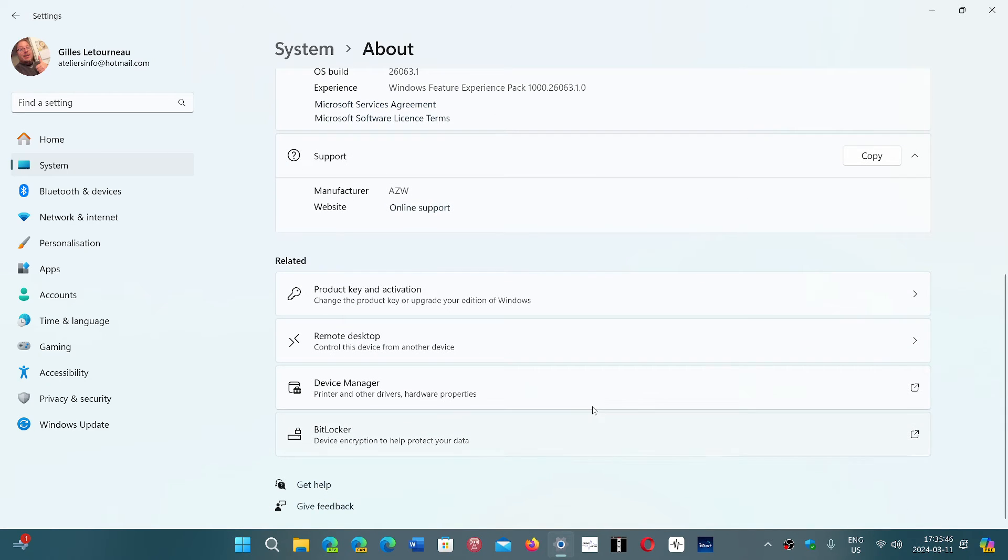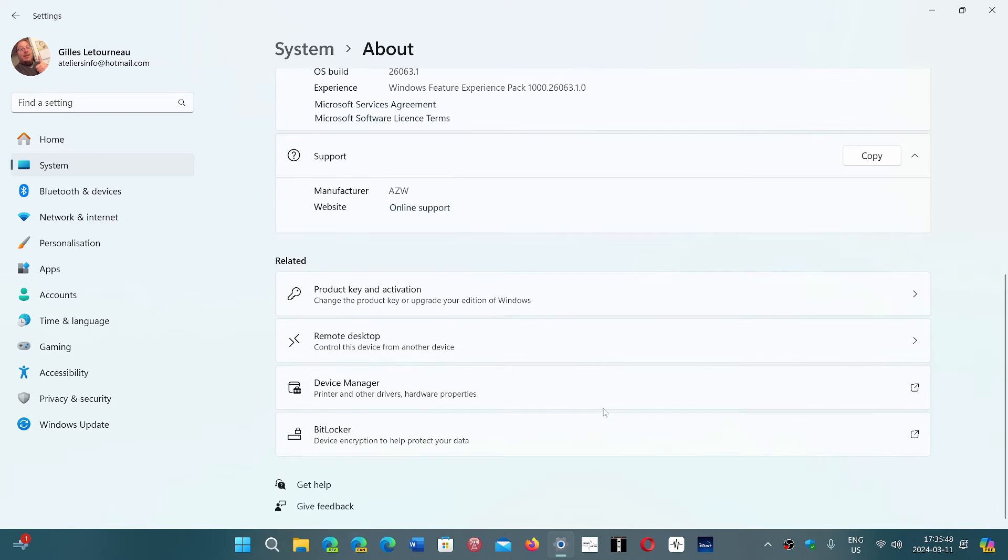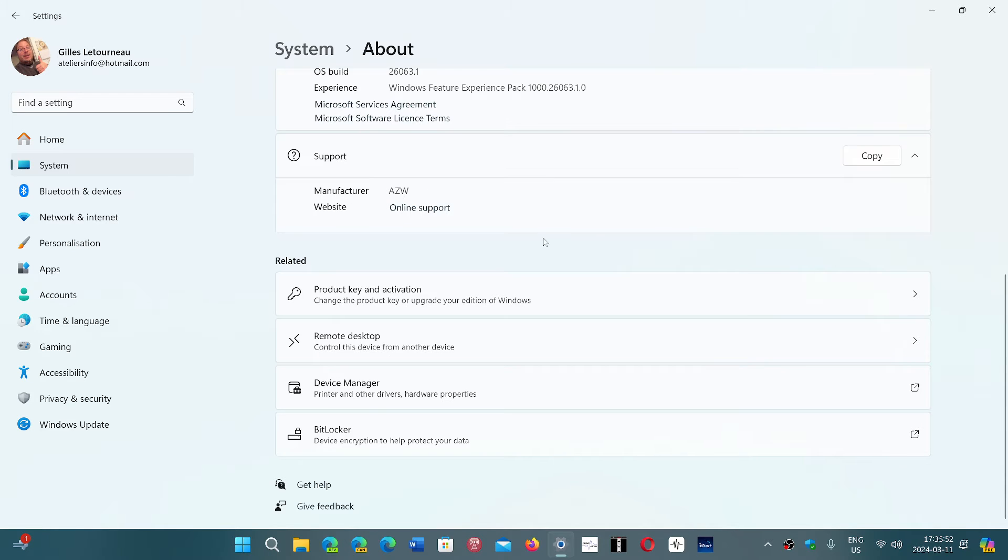You will have, of course, the ID in the support section, manufacturer who did manufacture your PC. This is a mini PC.